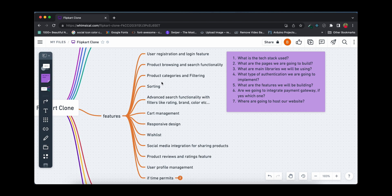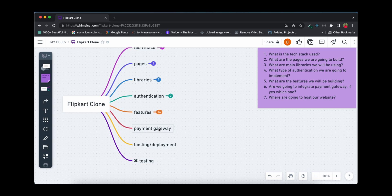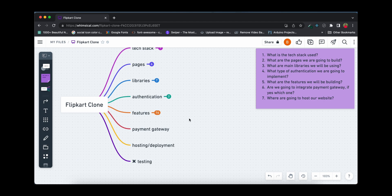These are the main features we'll be building. If any cool feature is missing from this list, please comment below and I can add it if it's feasible. Also let me know which of these features you'd like to see first. Regarding the payment gateway, if time permits we'll be integrating Razorpay.